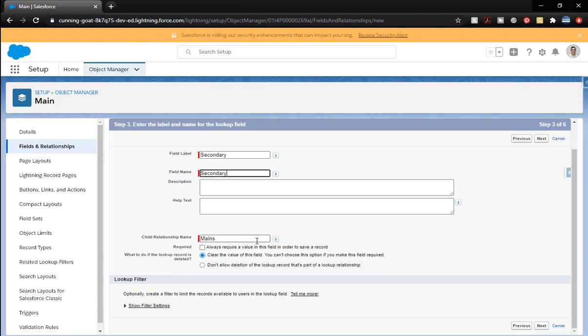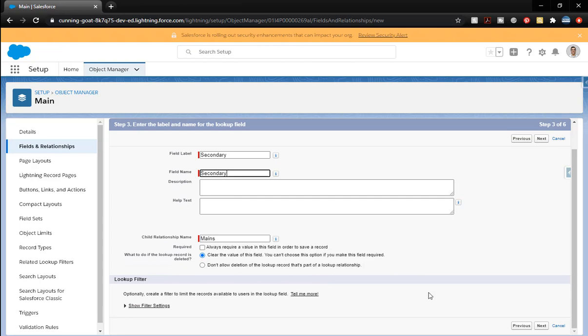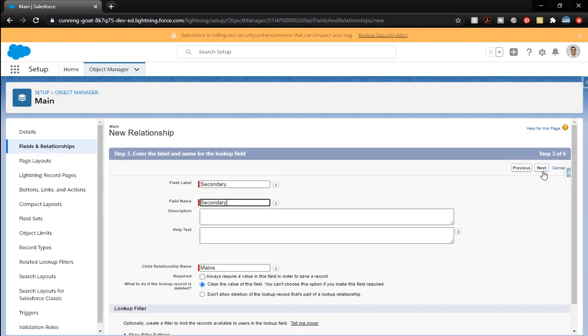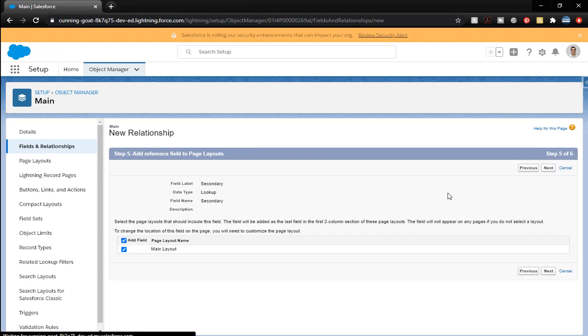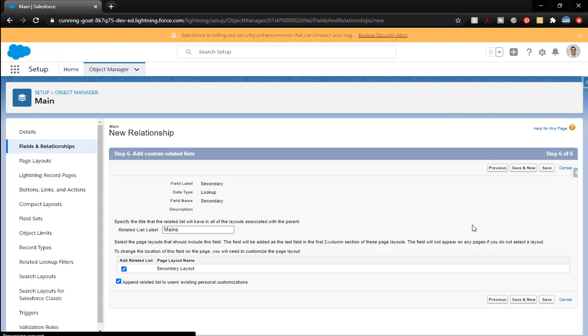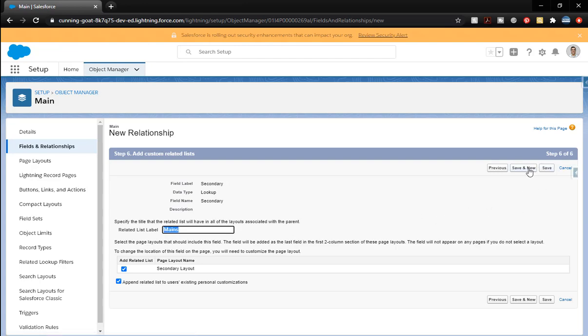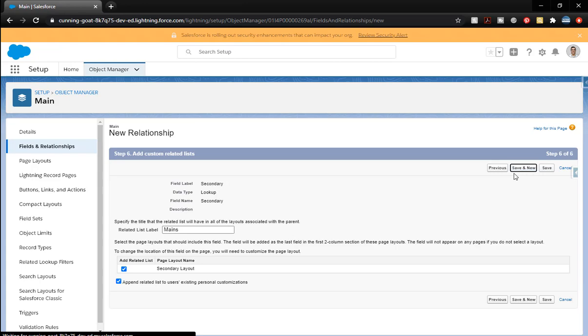And click next. Field name for that. Secondary will be fine. Mains. That's good. Next. Visible. Next. And it will be on the main layout. Next. And we're going to do save and new.